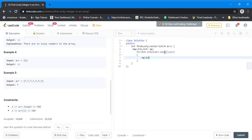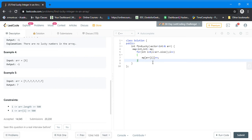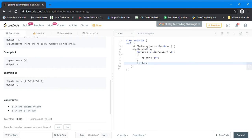The map will basically store each value with its total number of frequencies. Initially it will be empty, but as soon as it encounters the same number again, it will just increment the count.